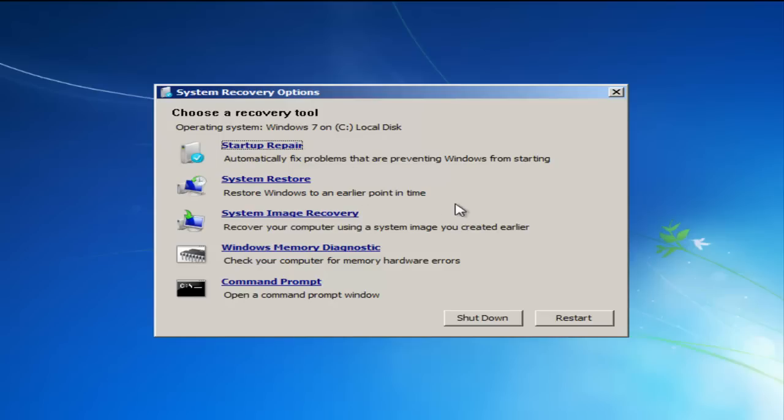The third option is System Image Recovery — this is not a restore point. That's when you use the Windows Backup tool to make a complete image copy of your entire hard drive or the partitions on it. With this tool you can simply restore an entire image — your registry database, your software, your settings, your directory structure, all your files and data. An image is a snapshot of an entire partition or even an entire hard disk with multiple partitions.